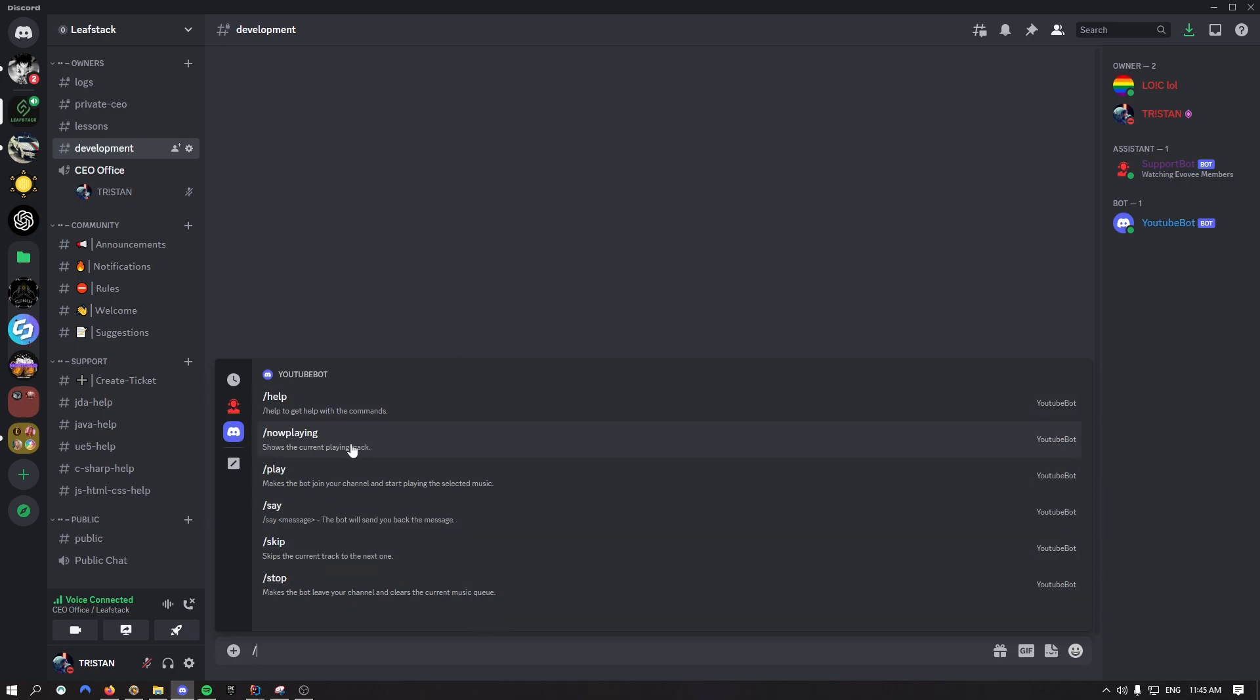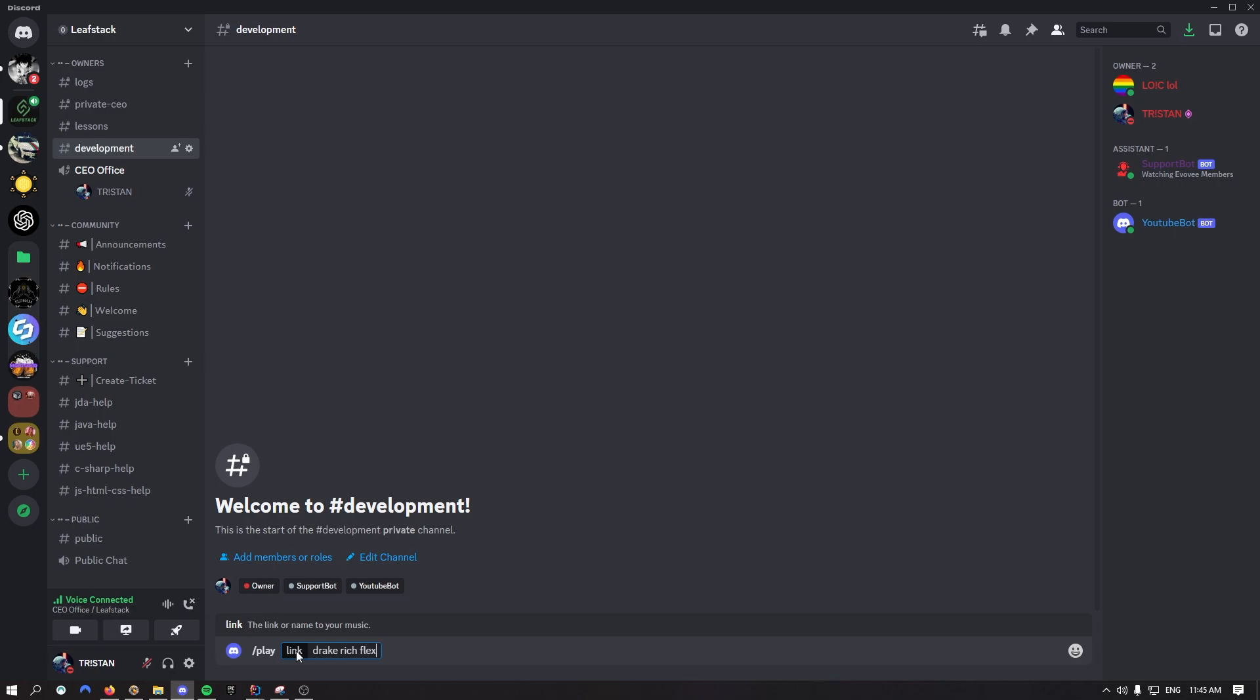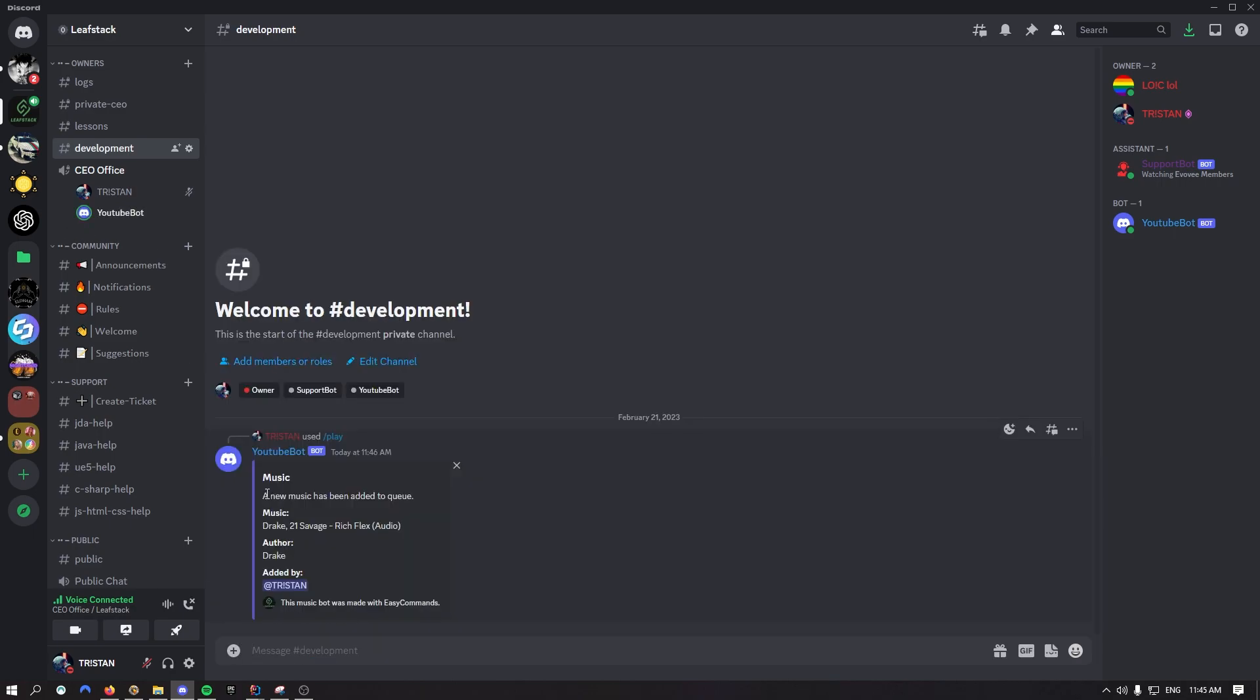If you do slash inside of Discord now you should see play, and then it's going to ask for a link, a link or a name. You can put one or both. I believe both will work. So let's put Drake Rich Flex which is one of his latest music that he released. Let's try it out.